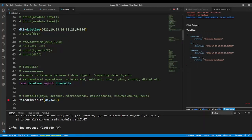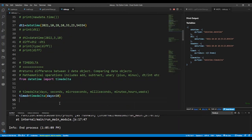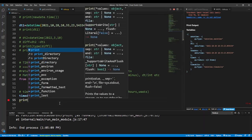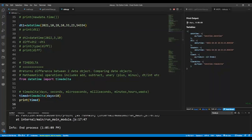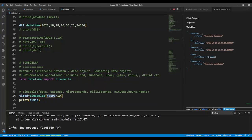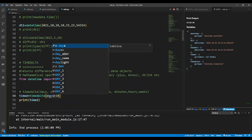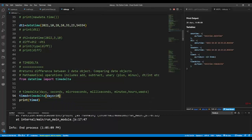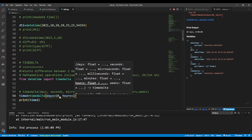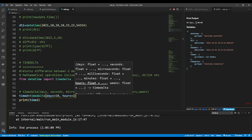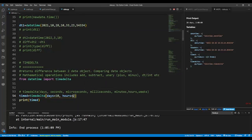Let's do this example. I'll say timed equals timedelta with days=10, and print out timed — you can see it has 10 days. If I say hours=10 it shows 10 hours. If I say days=10 and hours=2, it shows 10 days and 2 hours. You can do it for days, seconds, microseconds, even weeks.